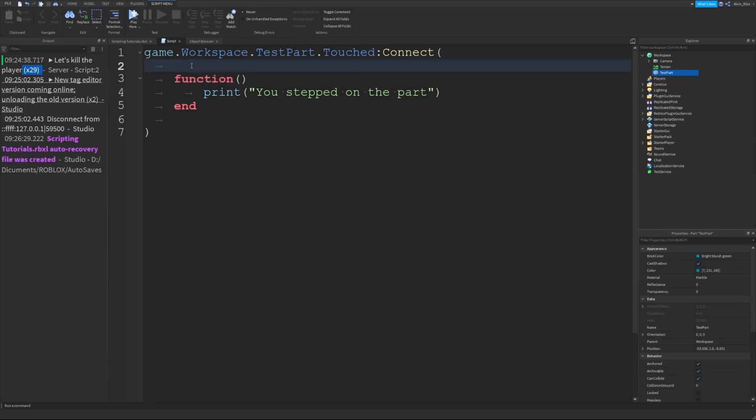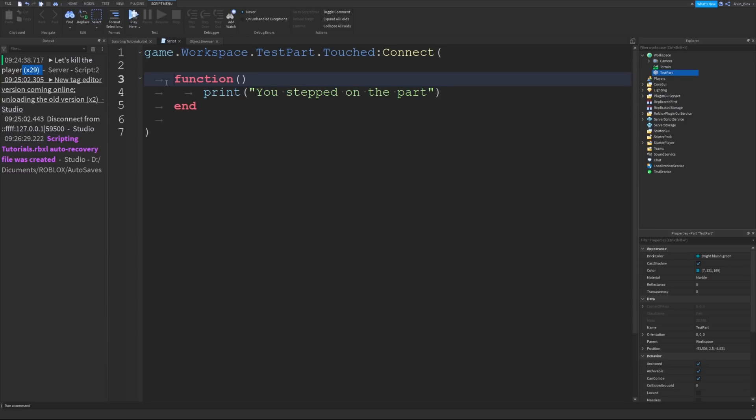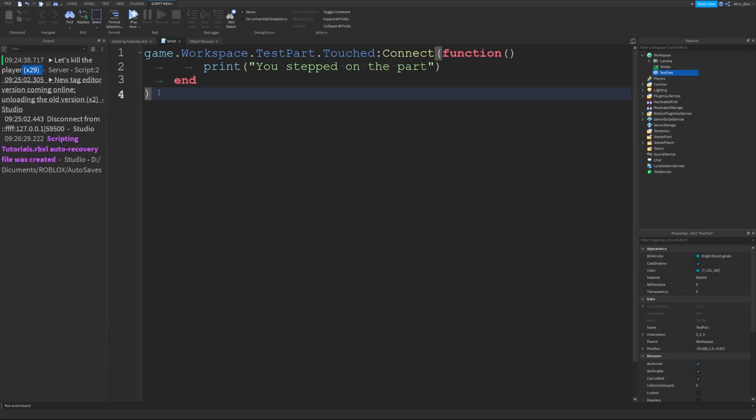This will do the same thing. It will print whenever we step on the part. It will run this function. The only difference is there's no name to the function, and this function, we don't call it. We just have to put function end, and it will run as soon as you step on the part.